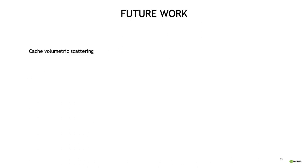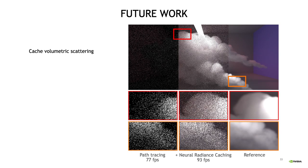With all that said, let's look at some interesting future work. Firstly, volumetric scattering. Perhaps you already noticed, nothing about the neural radiance cache is specific to surfaces or surface light transport, and could just as well learn scattered radiance throughout a volume. And we actually have some preliminary results that confirm this. Here's a comparison of path tracing with and without the neural radiance cache. And the noise reduction is quite good, but since we didn't make a detailed investigation, I don't want to jump to any conclusions yet, so take this with a grain of salt.